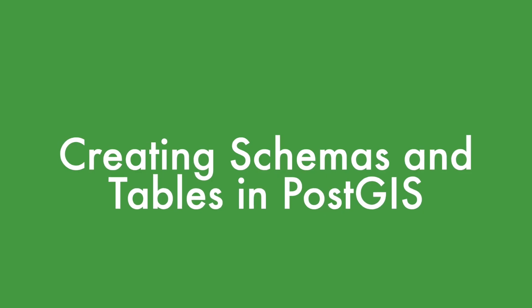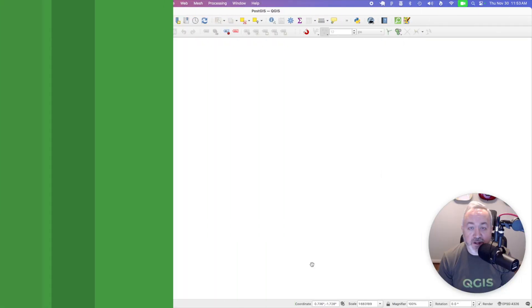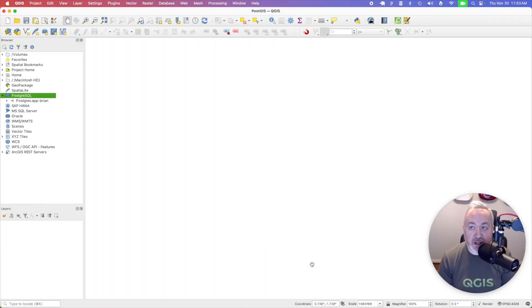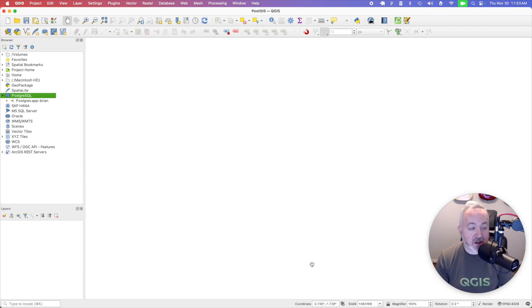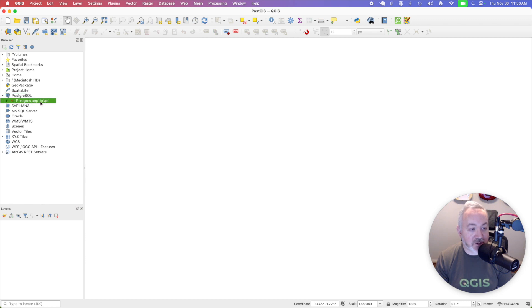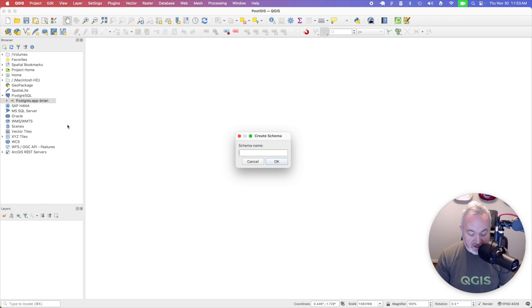As I mentioned previously, schemas are a convenient way to organize the tables, views, and other database objects you create. So let's create a dedicated schema for the work we'll be doing today. Over in the browser, underneath my new database connection, I'm going to right click and then choose new schema. And I'm just going to call this learning.